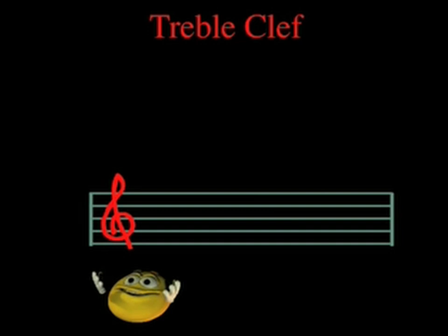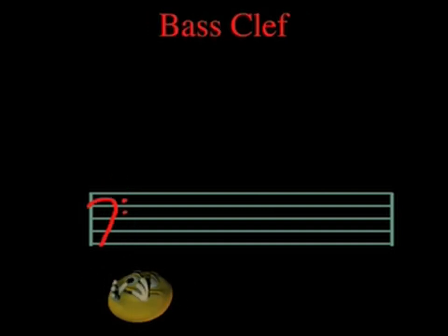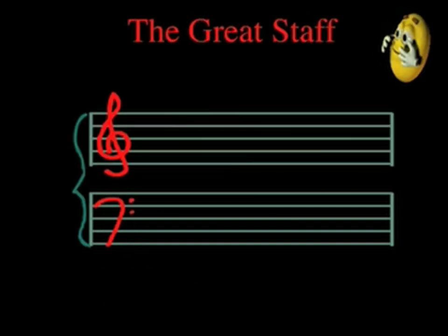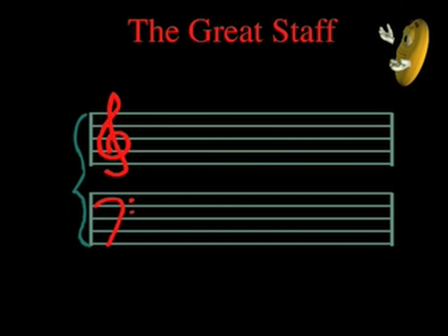Treble and bass clefs are the clefs of our day. We find these clefs on the great staff, which is used to show the notes that are played on the piano.